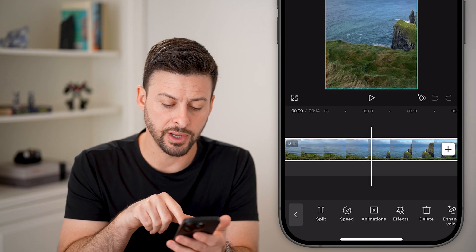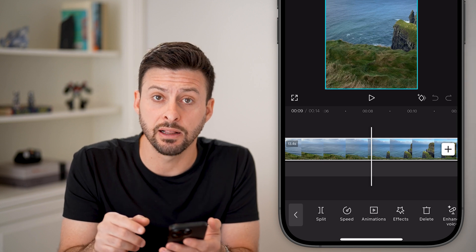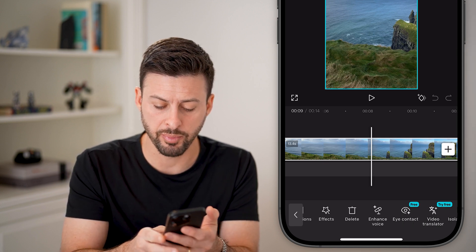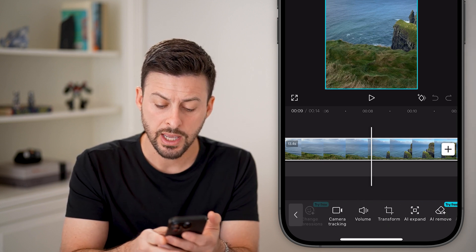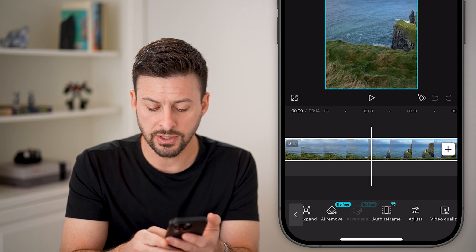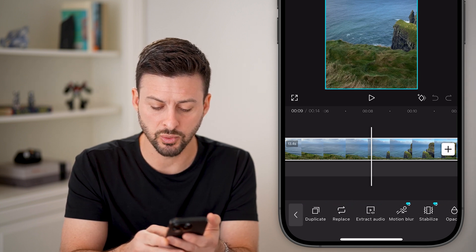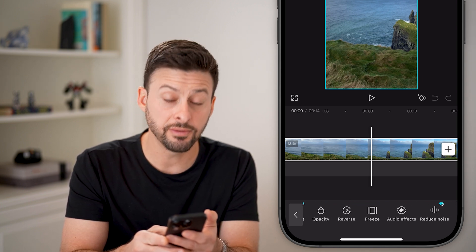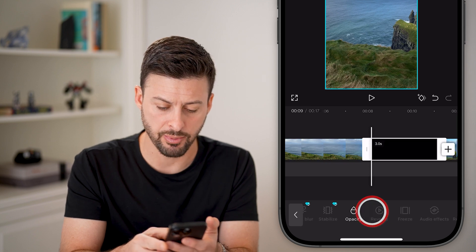I'm going to tap on the video so that it's selected and highlighted in white. At the very bottom, I'm going to swipe over — it's towards the very end — so just keep swiping over until you find Freeze and tap on that.